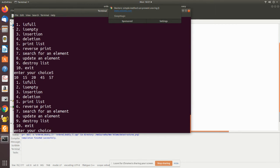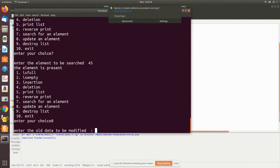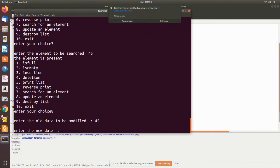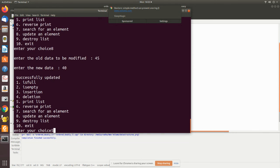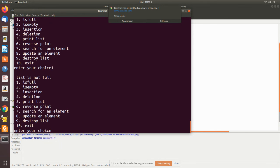Printing the list shows all values in ascending order. Reverse print shows the values printed in reverse order. Searching for element 45 — it is present, so it prints 'element is present'. For update, I update 45 to 40; printing the list confirms 45 has changed to 40. Finally, I destroy the list, and attempting to access it afterwards shows the list is now empty. Then I exit the program.